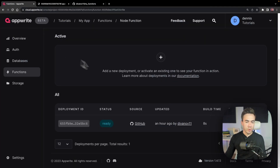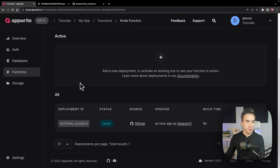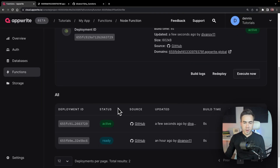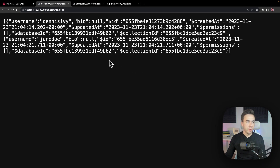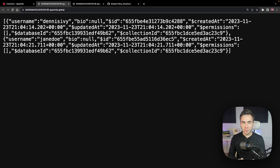We'll check the build logs in Appwrite — it should deploy once the repo is committed. The build completes, and when we open the endpoint, there we go — we've successfully created our own function completely from scratch and connected it to the Node SDK.